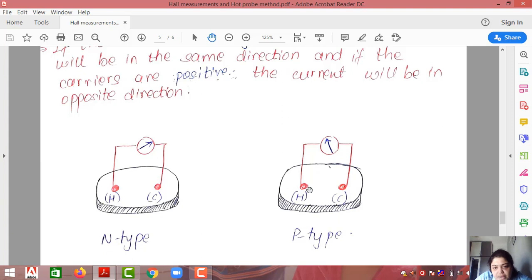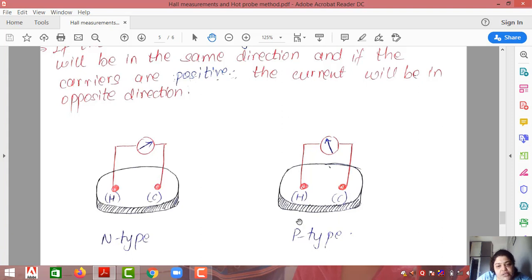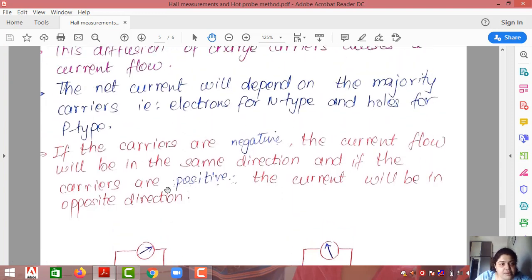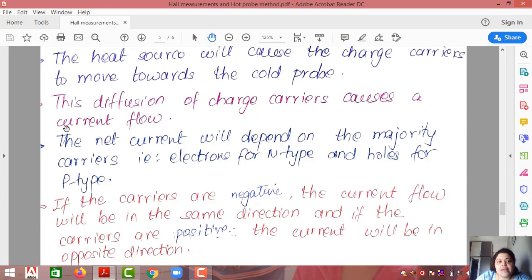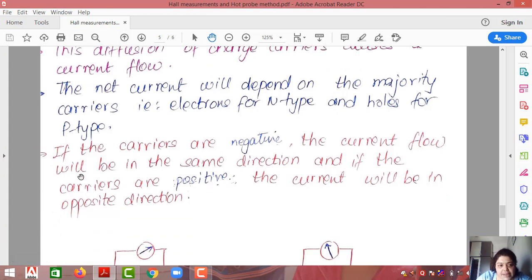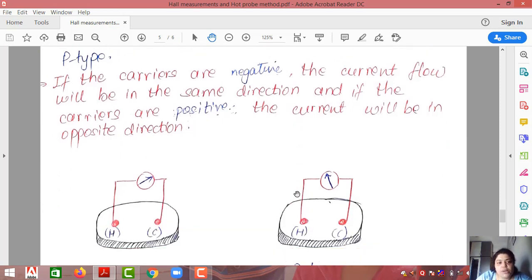Now assume the material is P-type. The hotter junction has more holes, and these holes move toward the colder junction. As holes move to the cold side, the cold side becomes positive and the hot side becomes negative, so the galvanometer deflection is in the opposite direction. The net current depends on the majority carriers: if carriers are negative (electrons), current flow is in the same direction; if carriers are positive (holes), current flow is in the opposite direction.